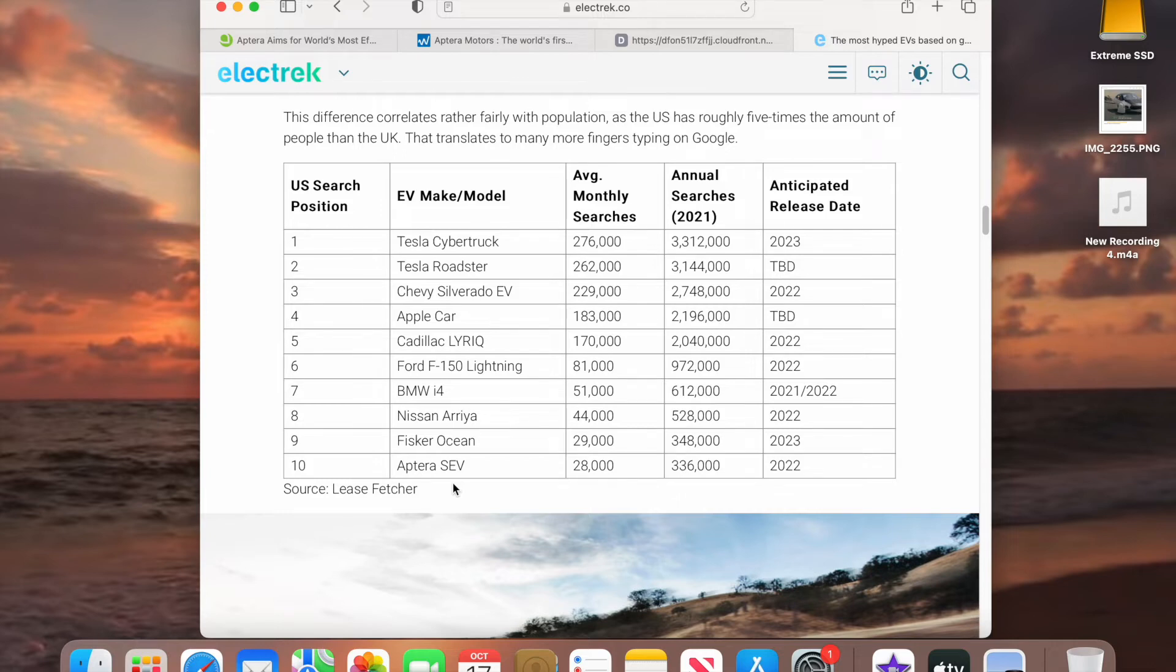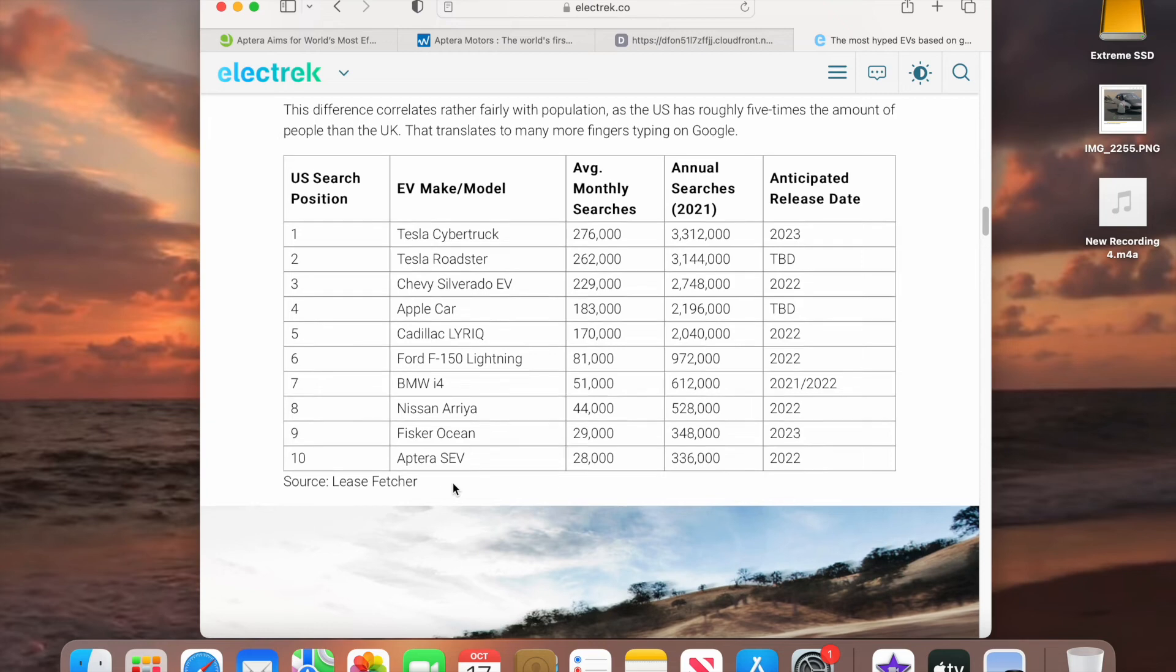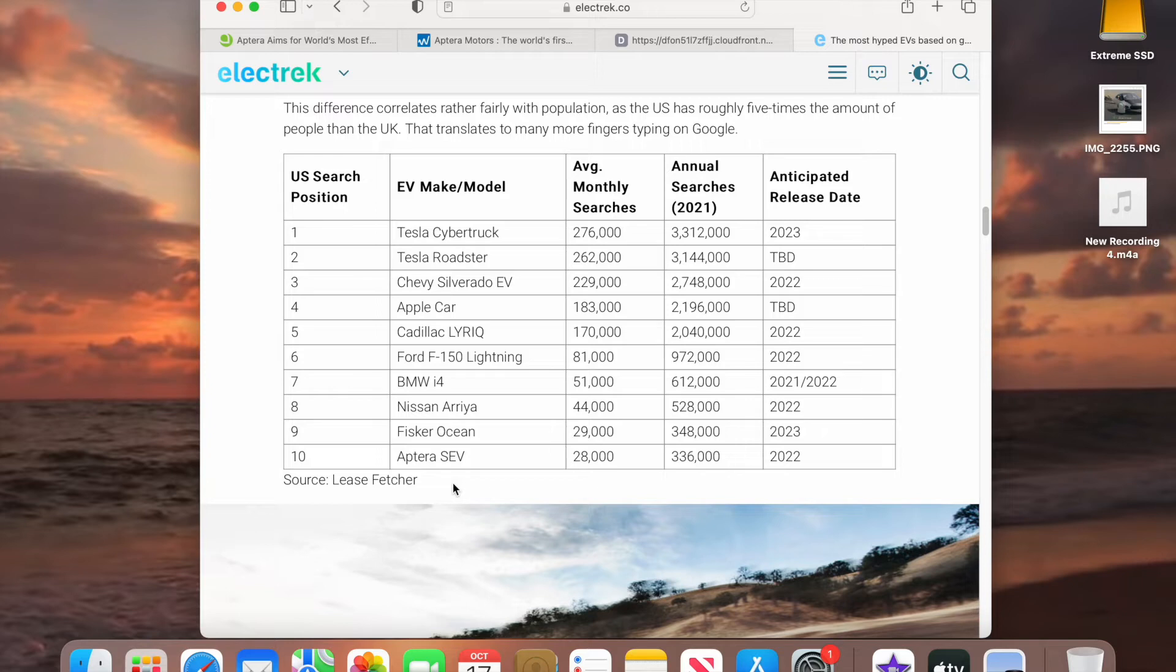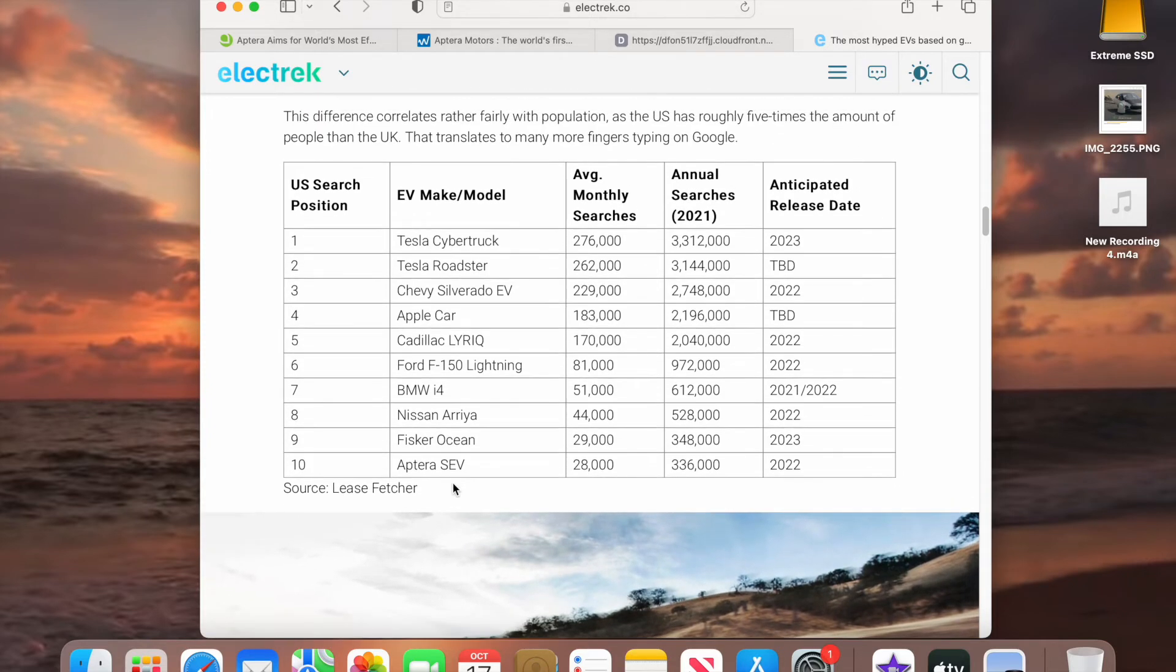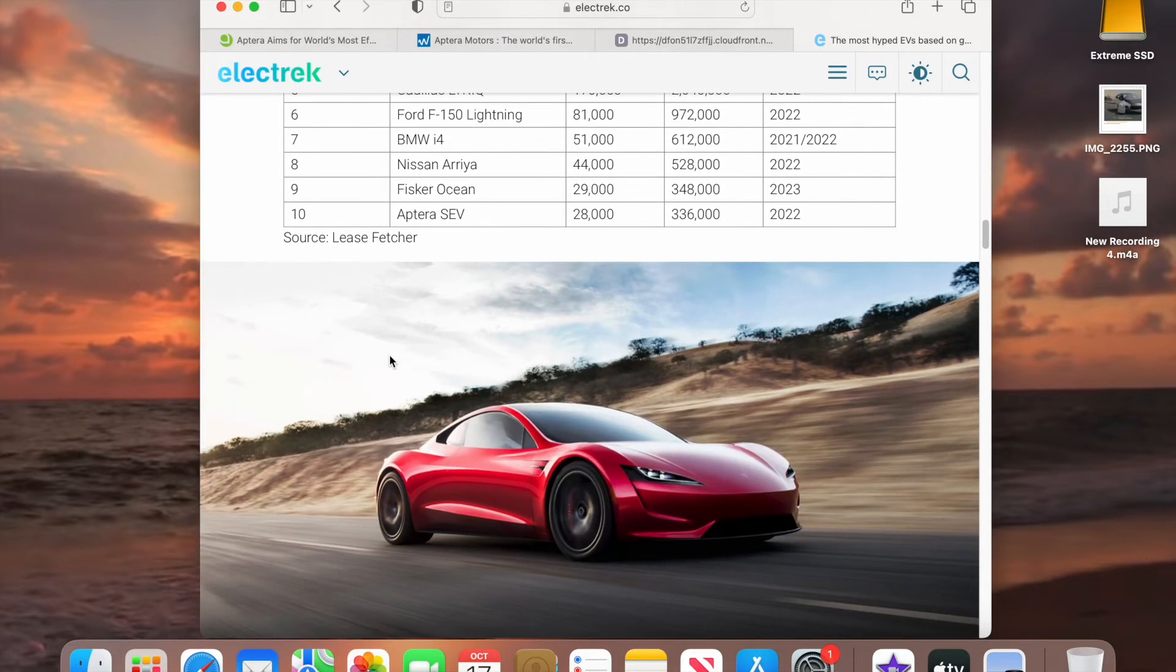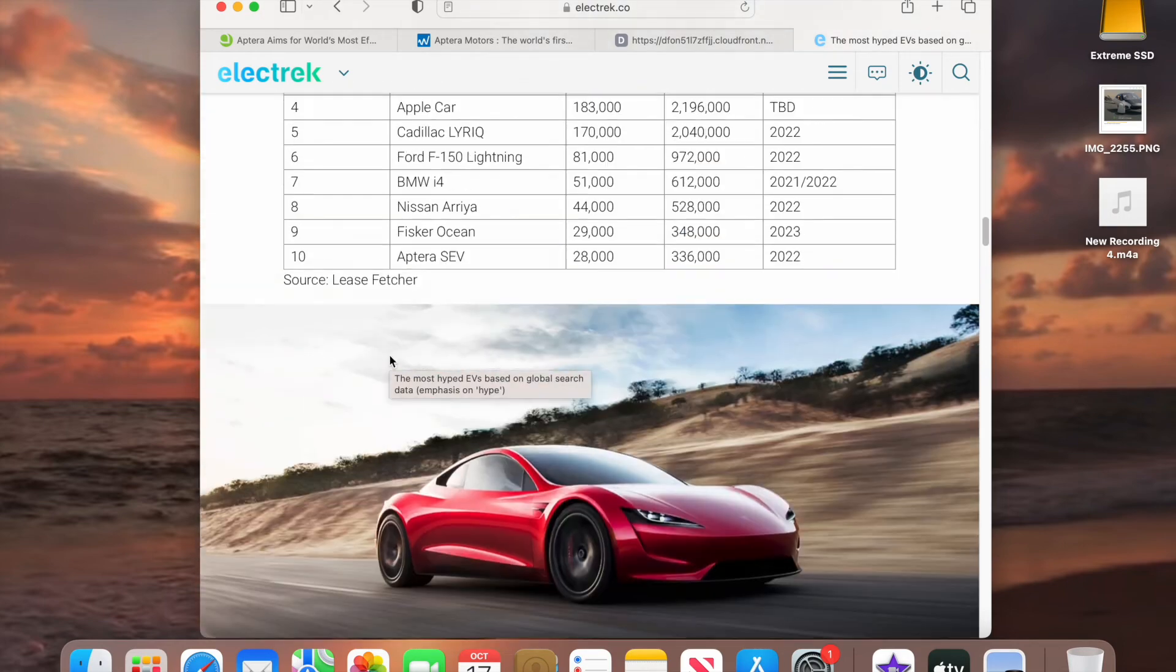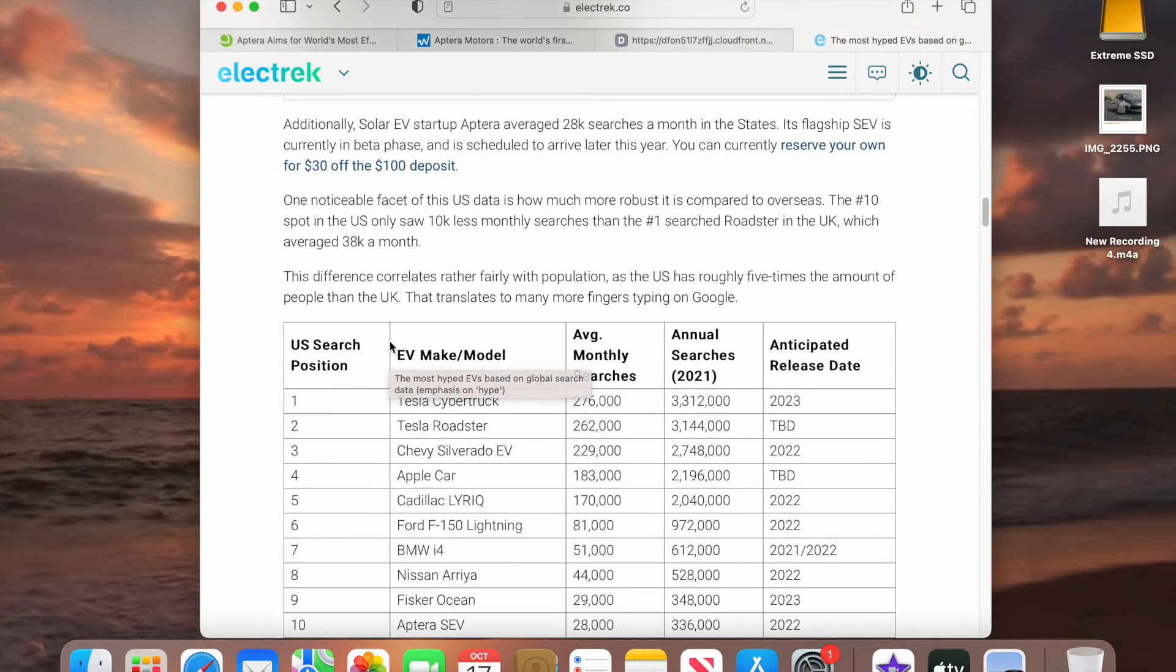So Tesla, what they did was they actually started the electric vehicle revolution. But Aptera, what they're going to do is they're going to start the solar electric vehicle revolution. So yes, this is something that you would actually want to get involved with. I mean, they are really going to take off once a lot of people start hearing about it.